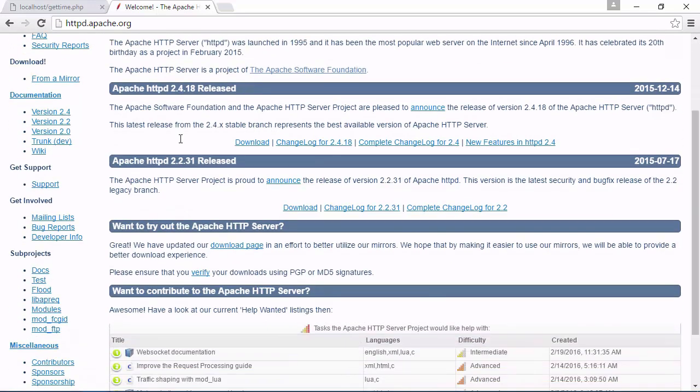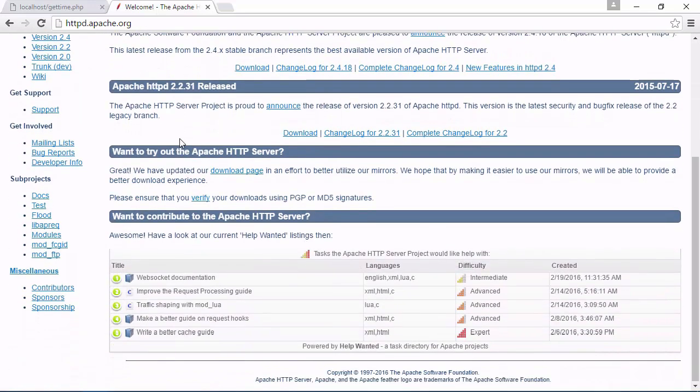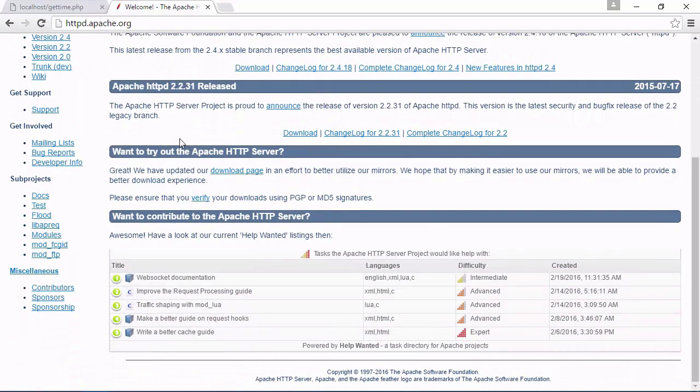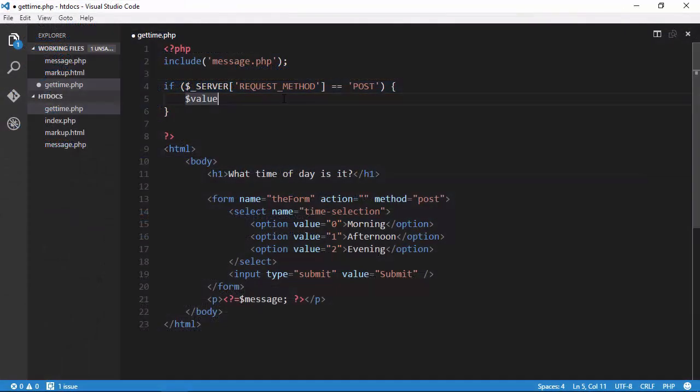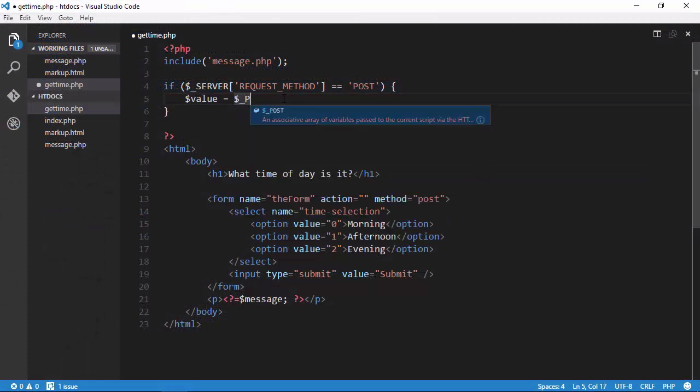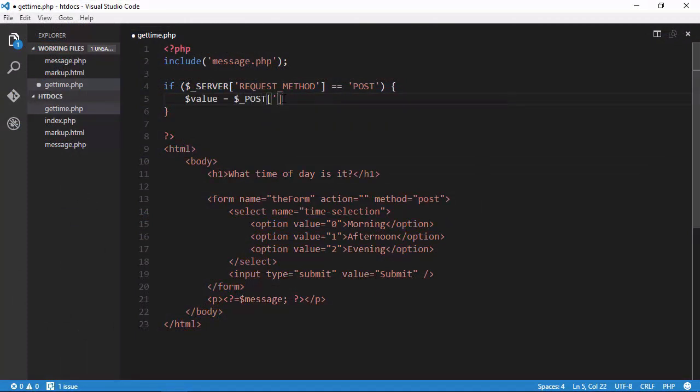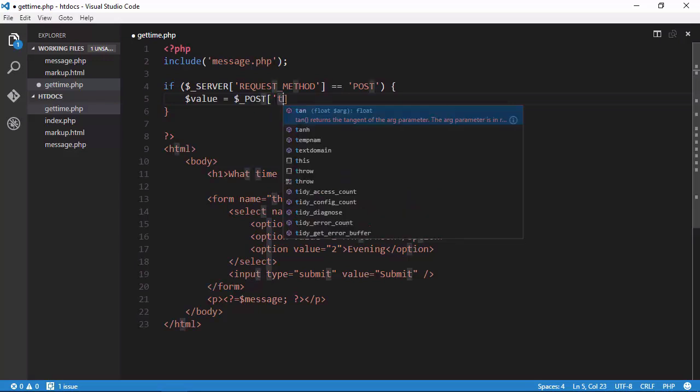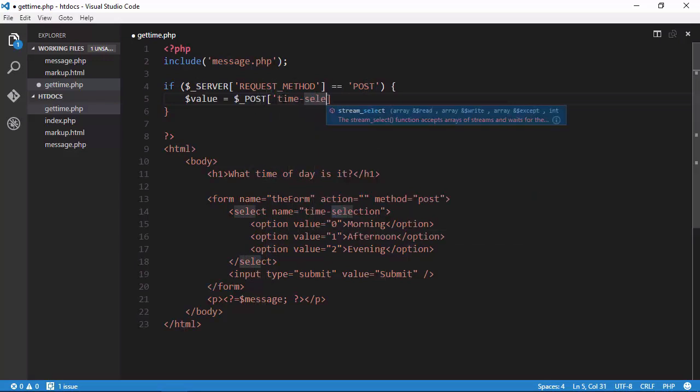I'll then teach you how to write functions and create variables in PHP, and we'll expand our code to eventually get data from the user, process it, and render output to the browser.